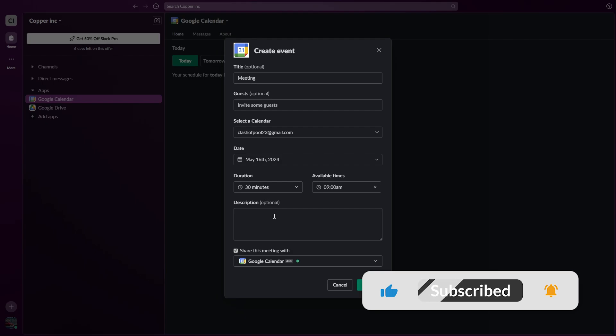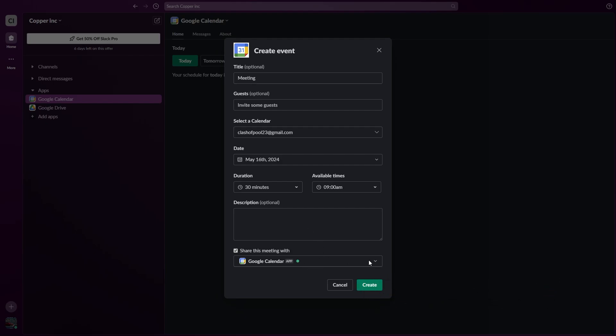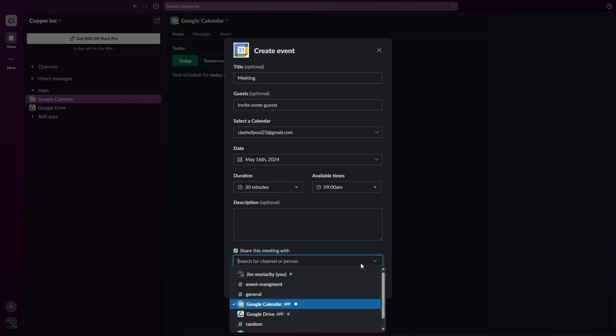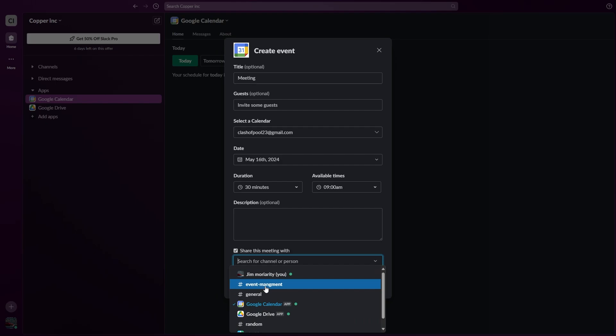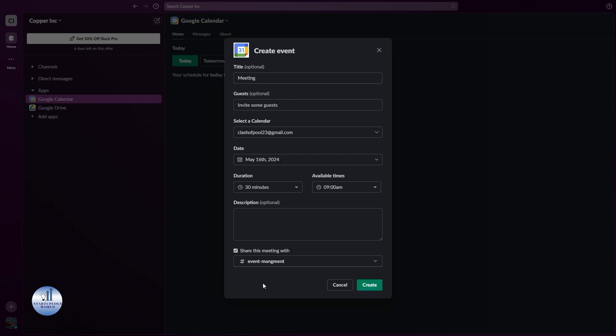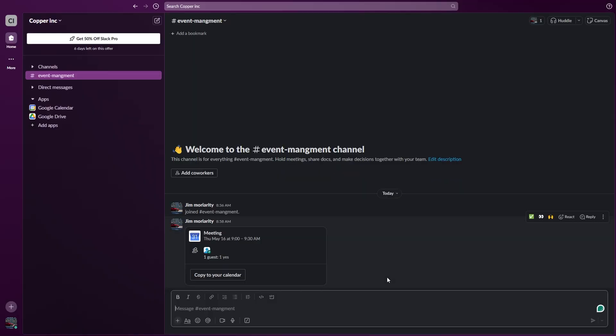Once you're done with it, you need to send the invitation for the meeting so people can join. I'll use the event management channel for this one. This will create a meeting link in that channel. Once you are done with it just click on Create, and you can see the invitation or the meeting link is added here.